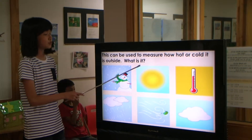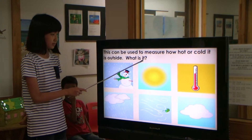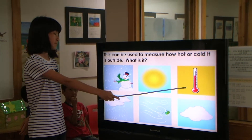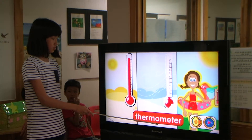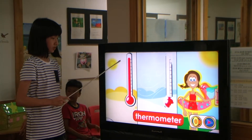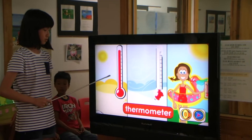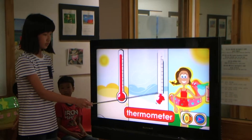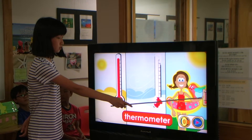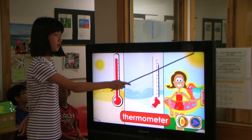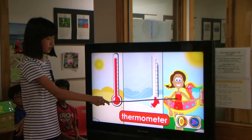This can be used to measure how hot or cold it is outside. What is it? Thermometer! A thermometer measures temperature. Temperature changes the weather. When temperature rises, the air gets warmer. When temperature falls, the air gets cooler. A thermometer tells you how hot or cold it is outside so you can dress for the weather.